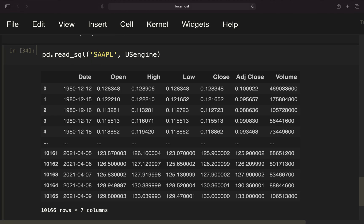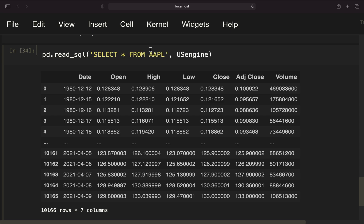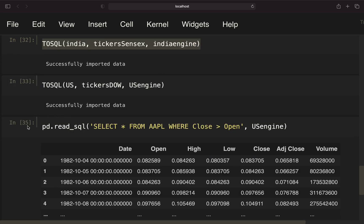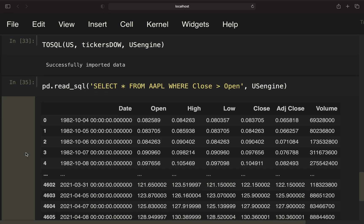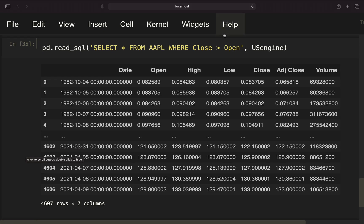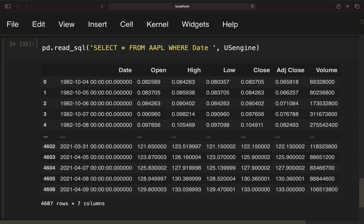What else can we do just to give you some ideas? We could also use some SQL queries here. Select star from Apple where, let's pick the winning dates where the close is higher than the open. Then we're getting the winning dates. And so on and so forth. You can play a bit around for yourself.